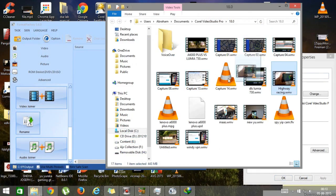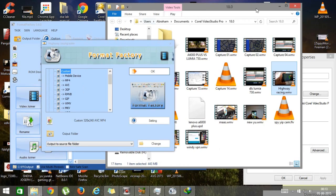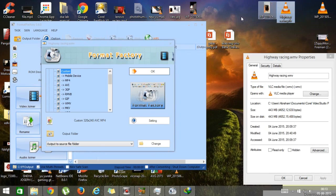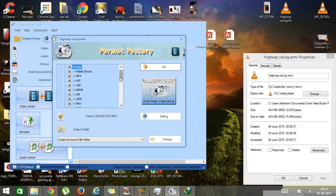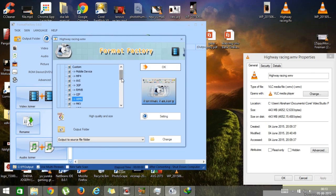To convert the file, just drag it into Format Factory in this section. When you drag it, you'll see a screen asking what type of video you want to convert. For web optimization, you need to convert to FLV — it reduces your file size while maintaining the quality of the video.